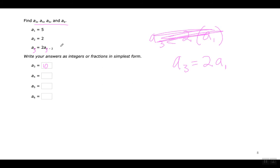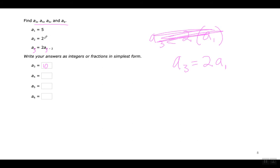Le quiero enseñar cómo se puede hacer rápido, a la vez que se van dando cuenta de qué es lo que dice esta fórmula. Por ejemplo, si yo pongo un 3 aquí para el tercer término, aquí dice en lugar de menos uno, dice menos dos. Eso quiere decir que está hablando de dos términos anteriores. La fórmula te está diciendo que multiplique por dos el término que viene dos términos anterior. El tercer término va a ser dos multiplicado por cinco, que me da diez. El cuarto va a ser dos multiplicado por dos, que me va a dar cuatro.